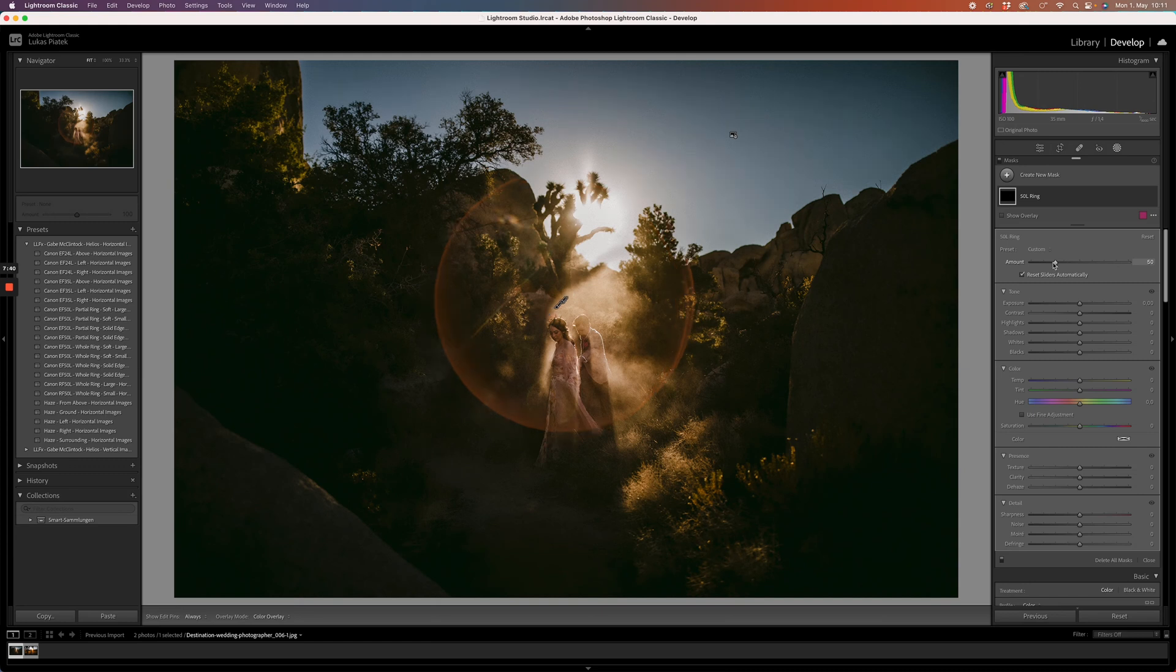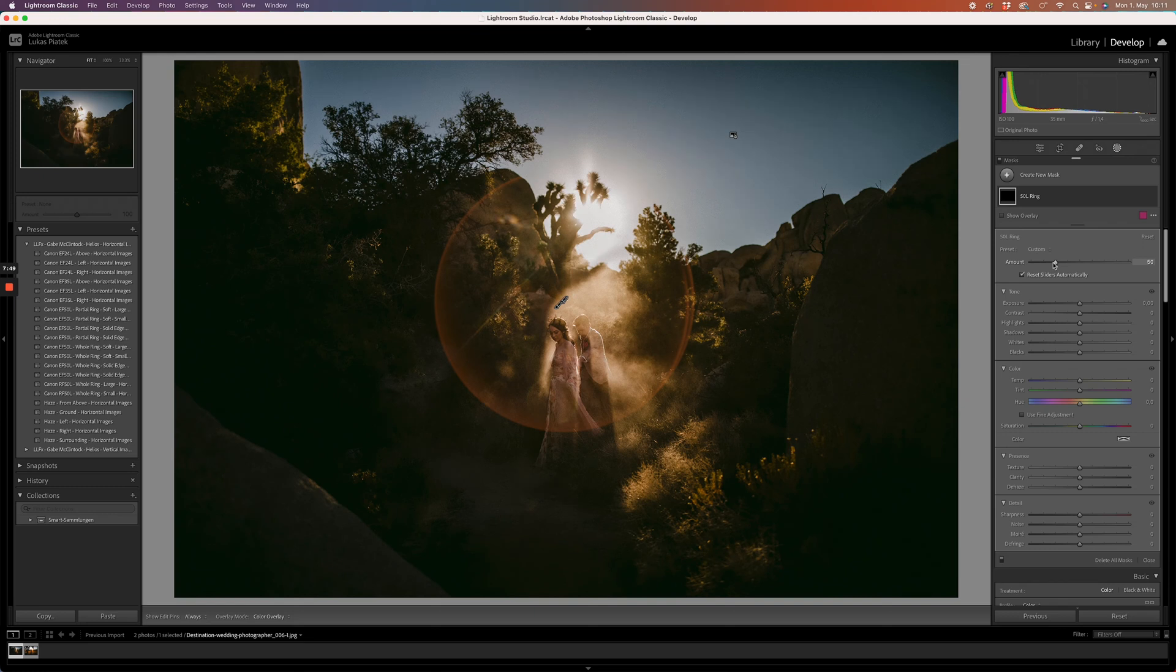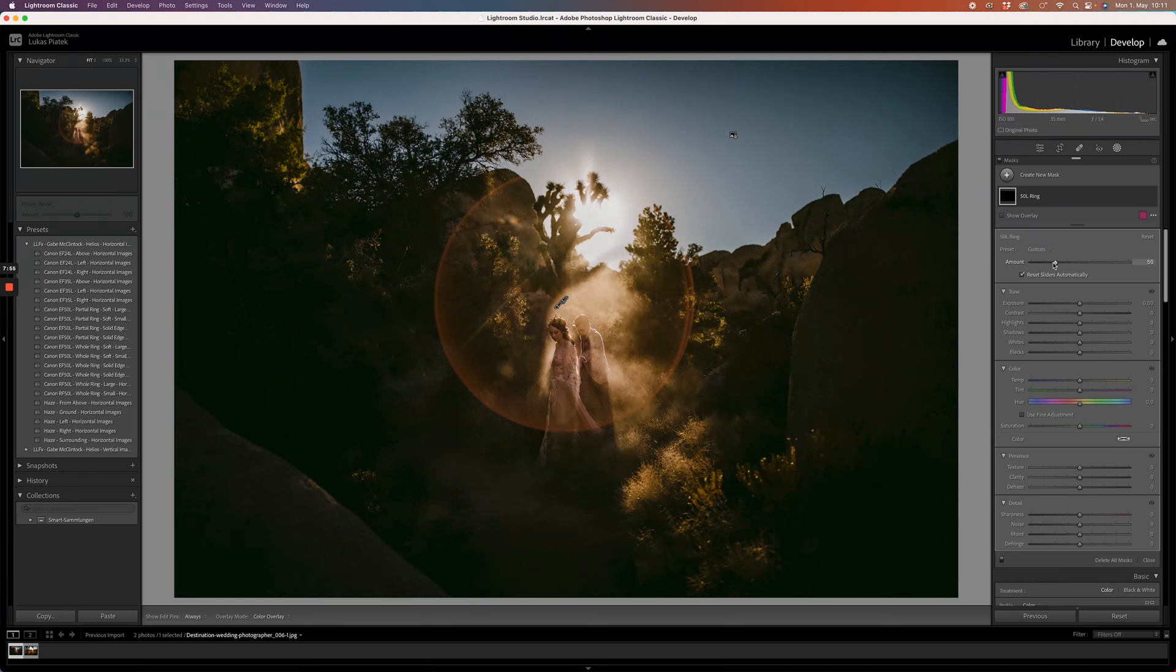Once you've downloaded the presets, you will also find a little plugin that we added which gives you more options to customize any of the effects. Let me show you how you can use the plugin. Just make sure that the plugin is installed correctly, and remember that it only works within Lightroom.